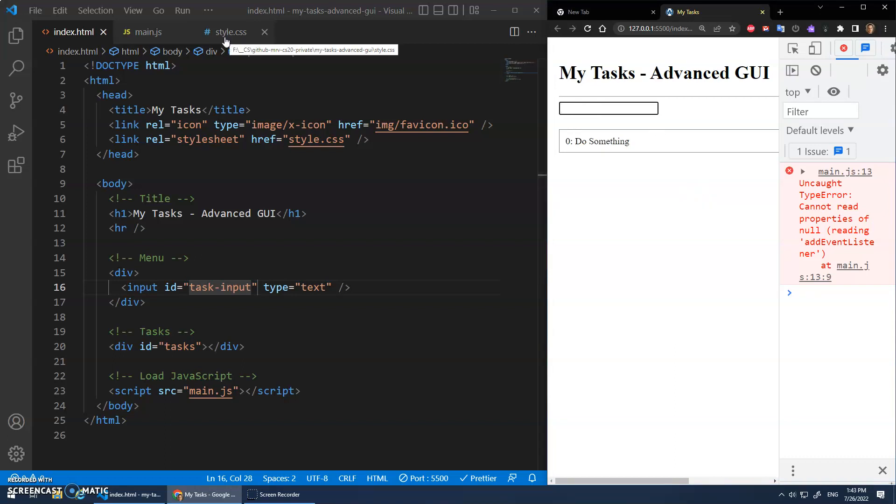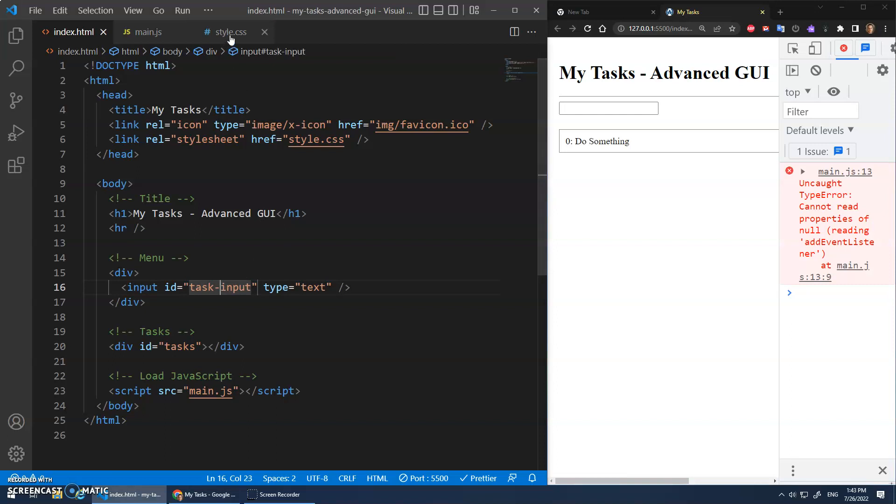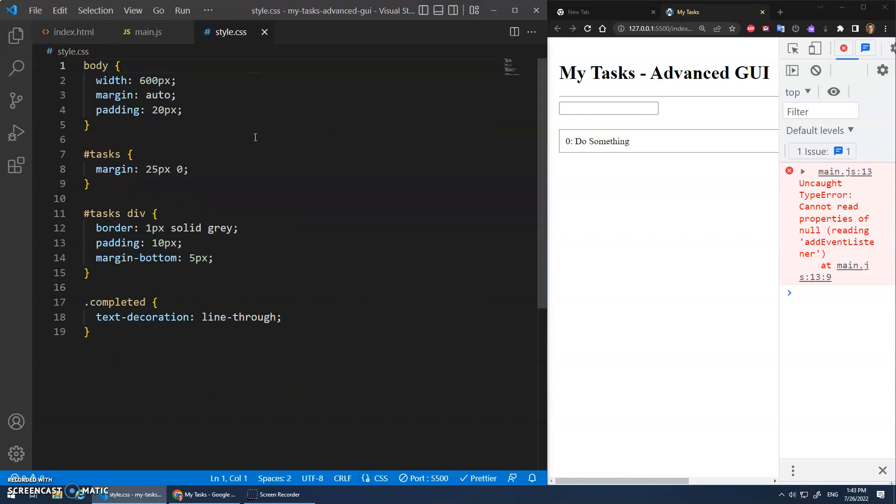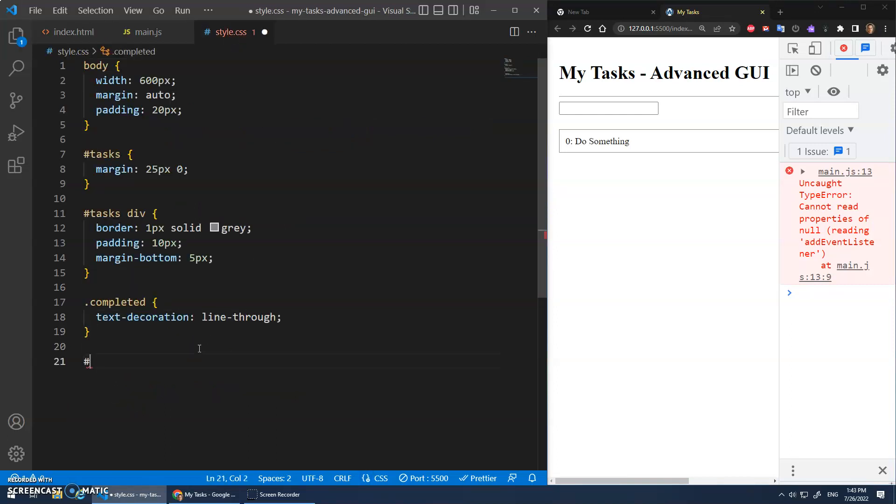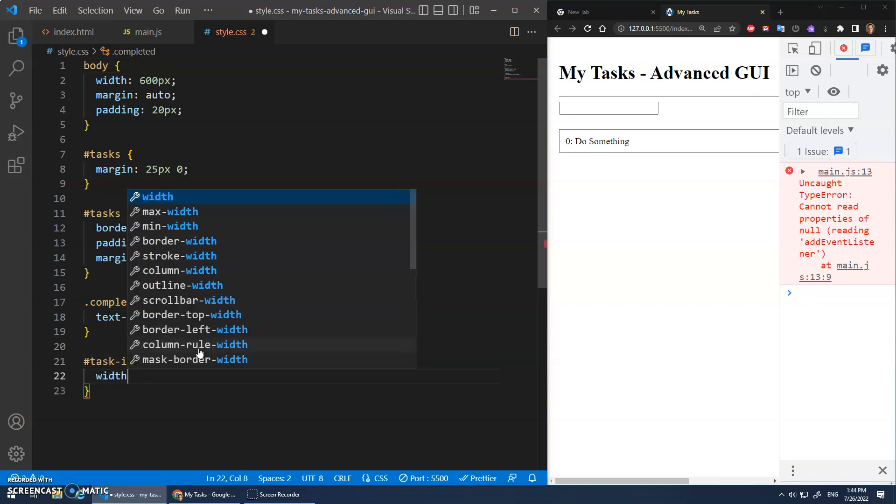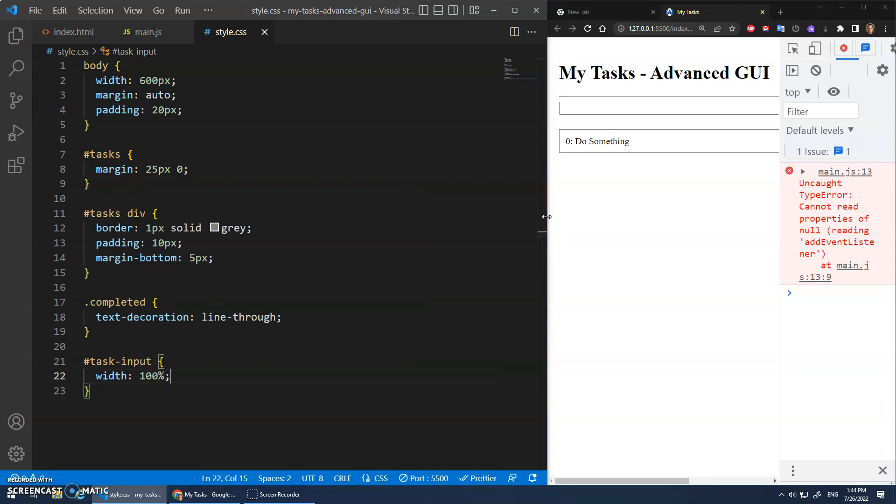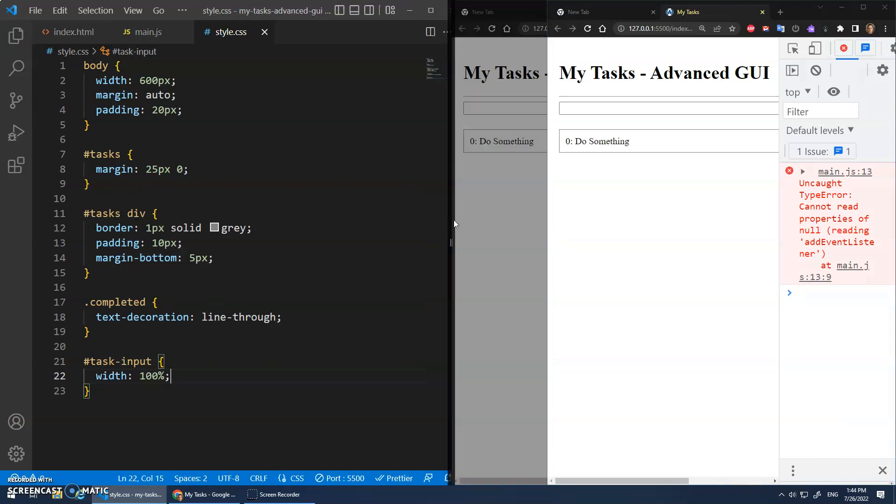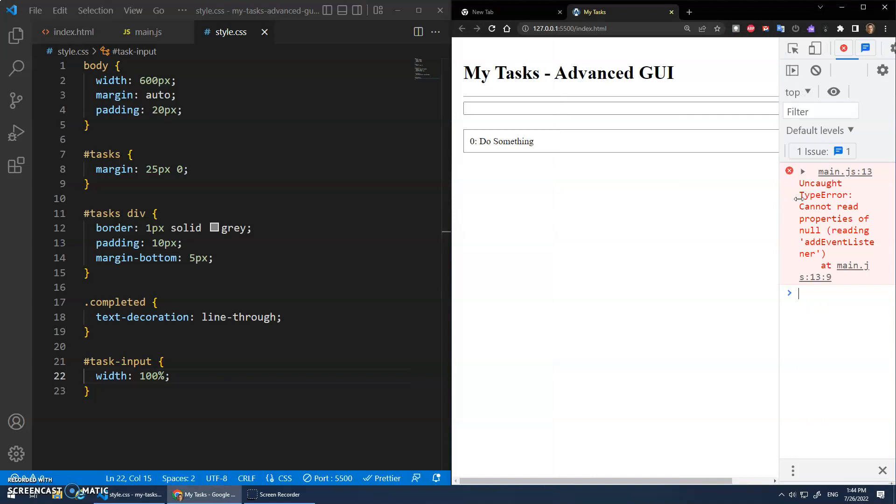So I'm going to go to my style sheet. Task input is the name of that. So we're going to go down here and say task input. And let's give it a width of 100%. All right, so it fills up the whole width.